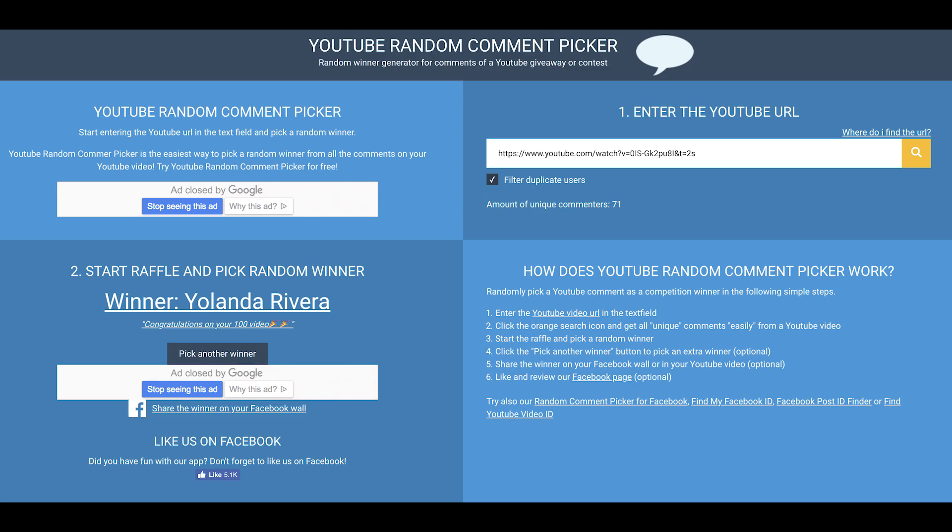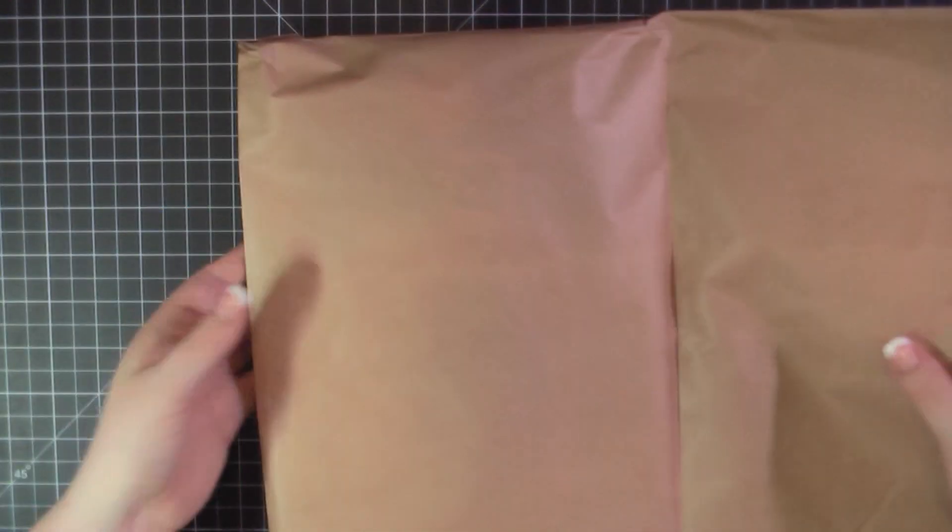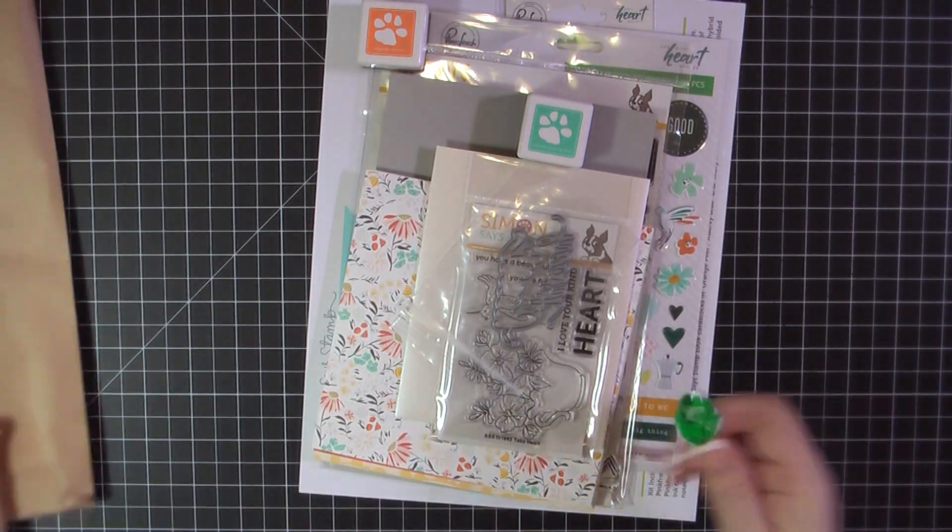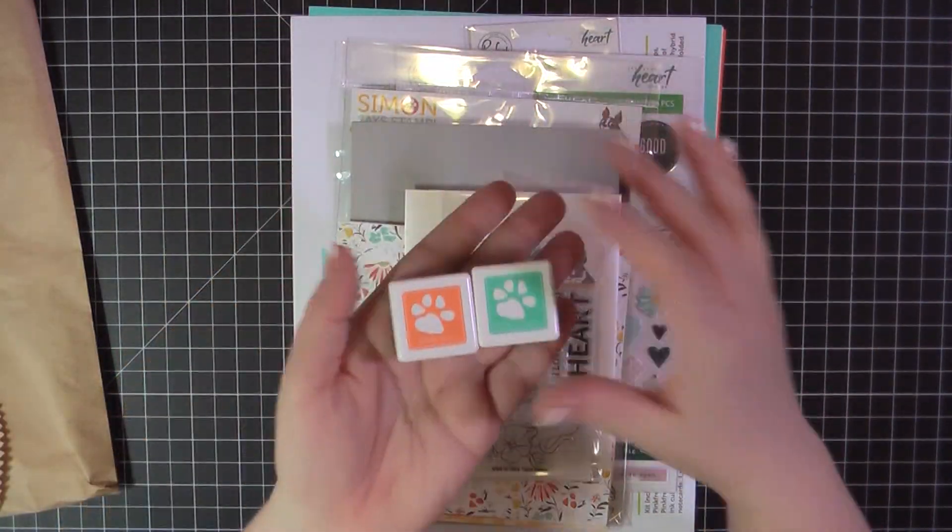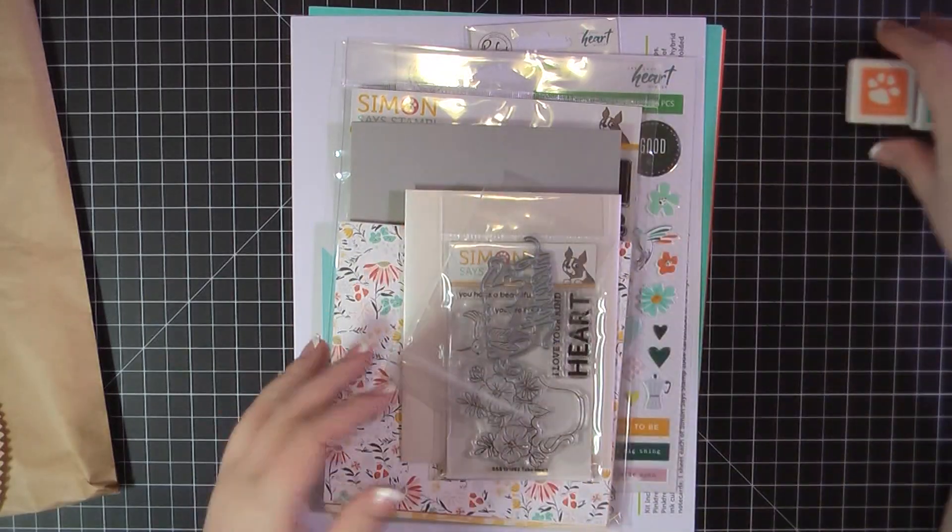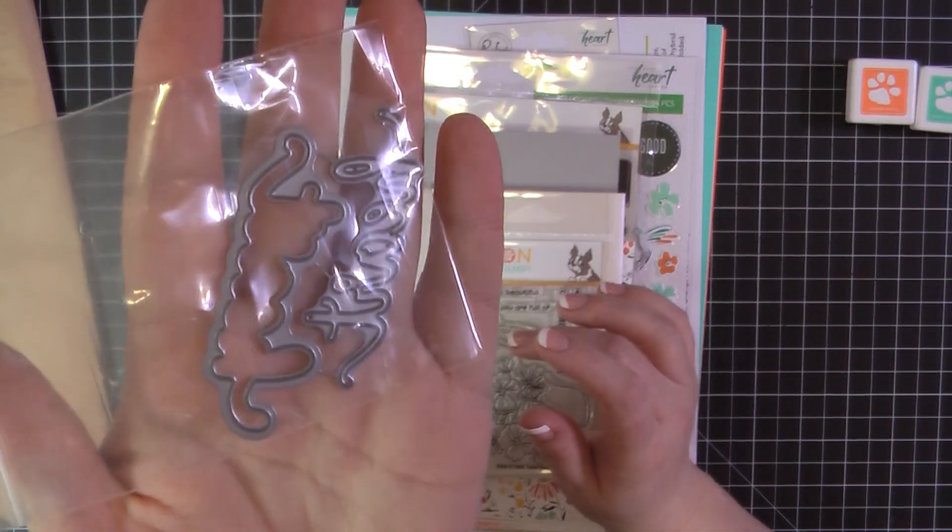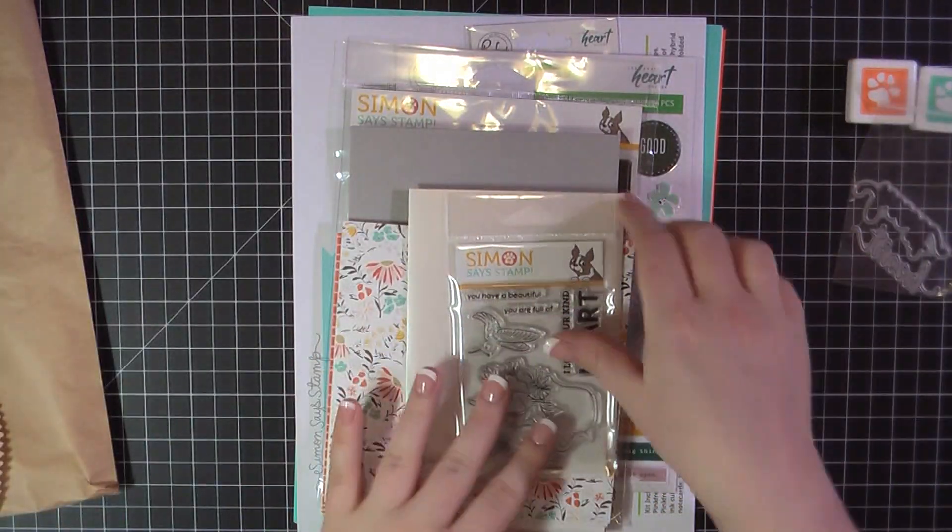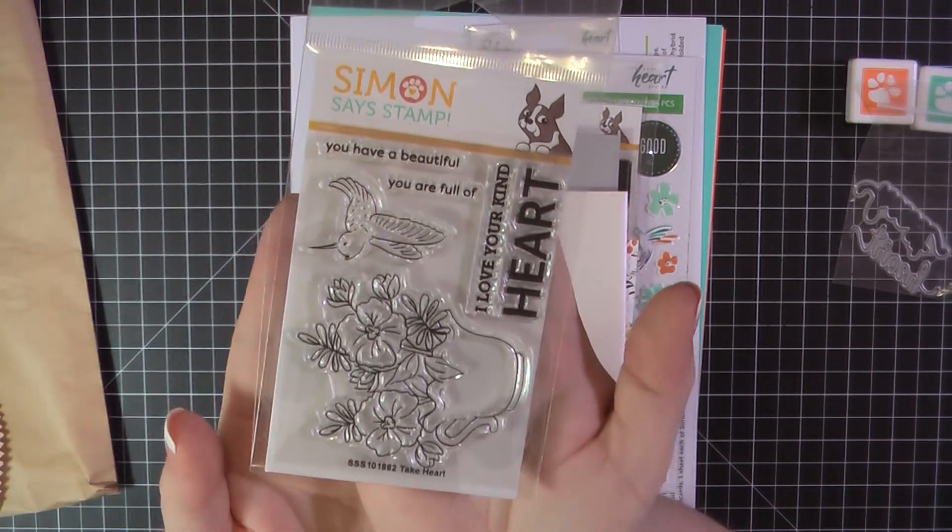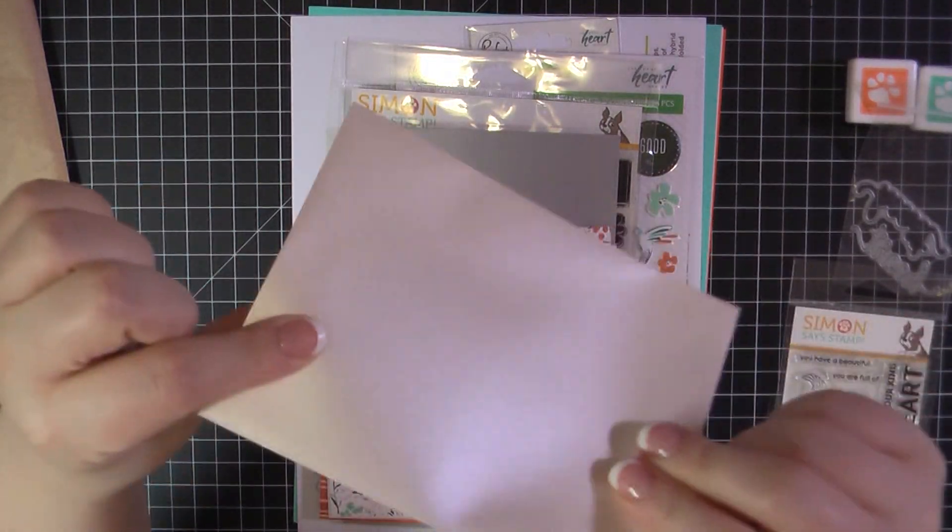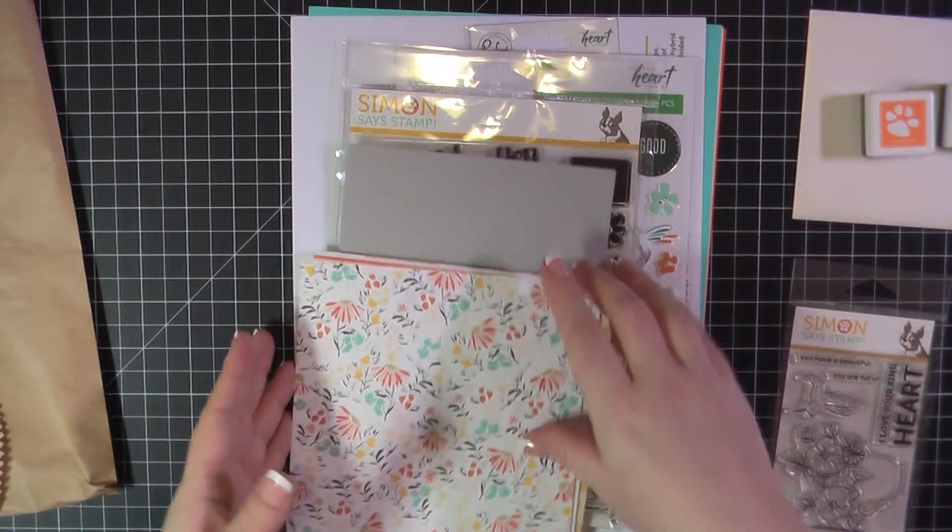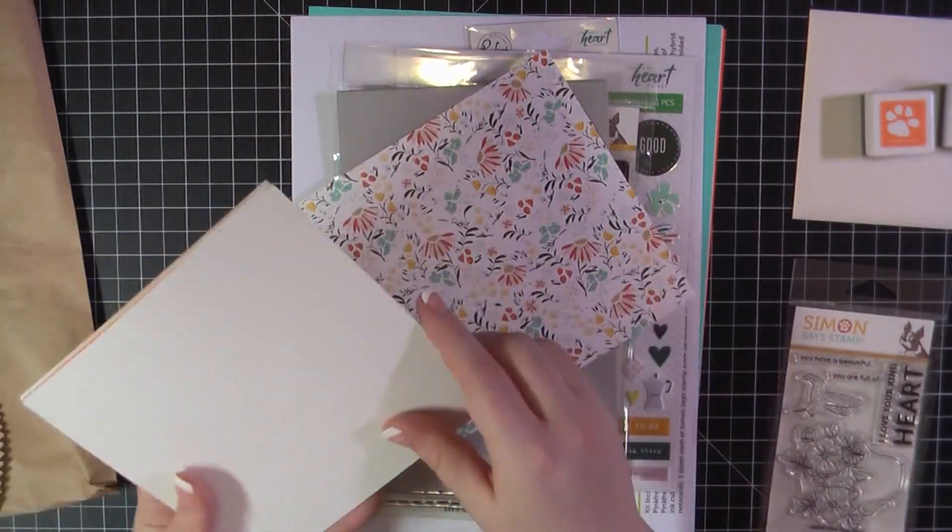I'm going to give you a quick look at what's in the kit, but I wanted to send a reminder to Yolanda. Yolanda, you were the winner of my My Monthly Hero card kit giveaway, and I haven't heard from you. So please make sure you send me an email. All of my information is below in the description box. Let me know your address and I will get your kit out in the mail to you.